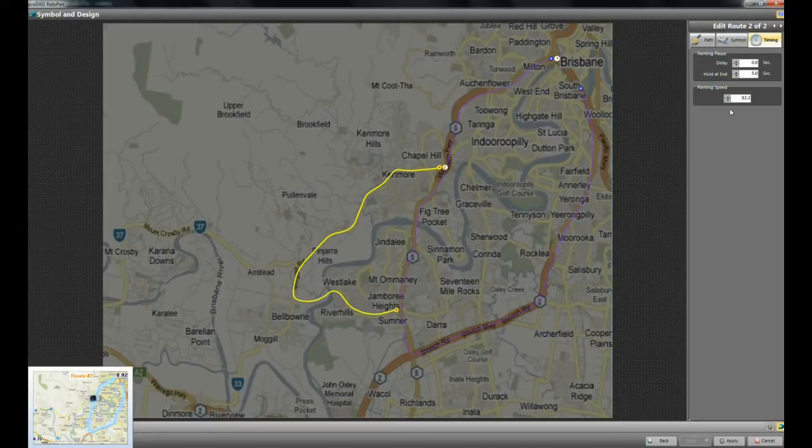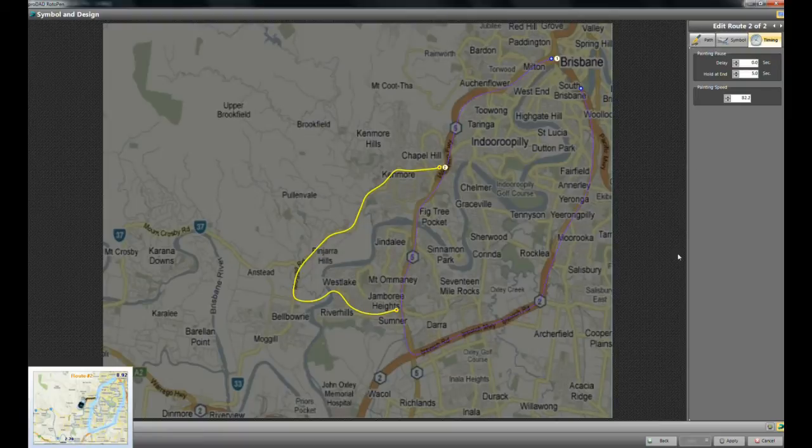Then basically, that's it. You do have a control on painting speed, on how fast it draws the route. So I'll just say apply.